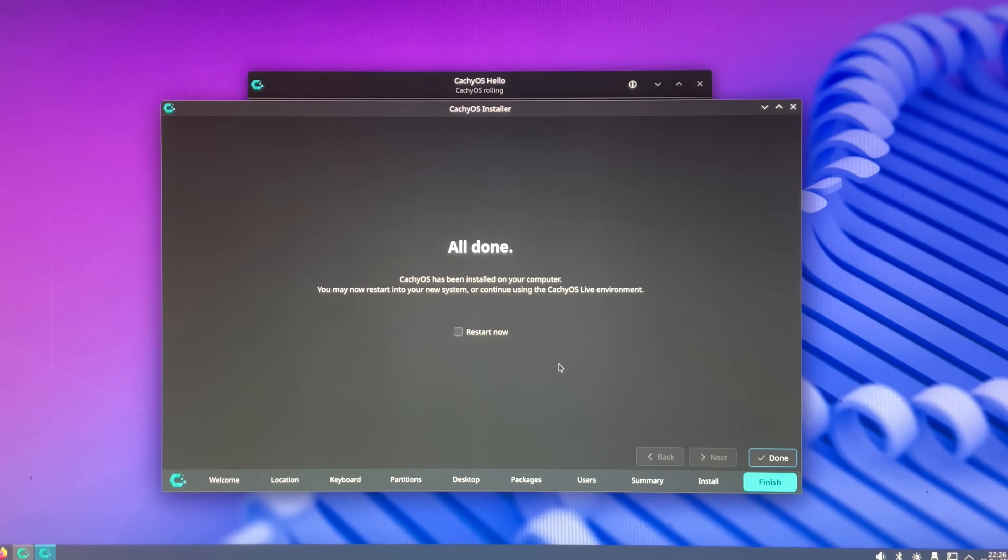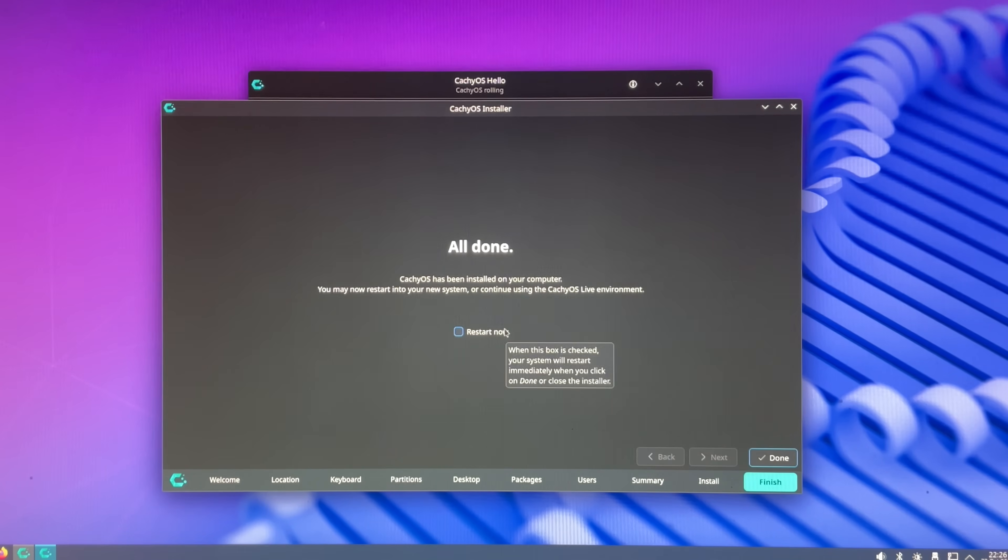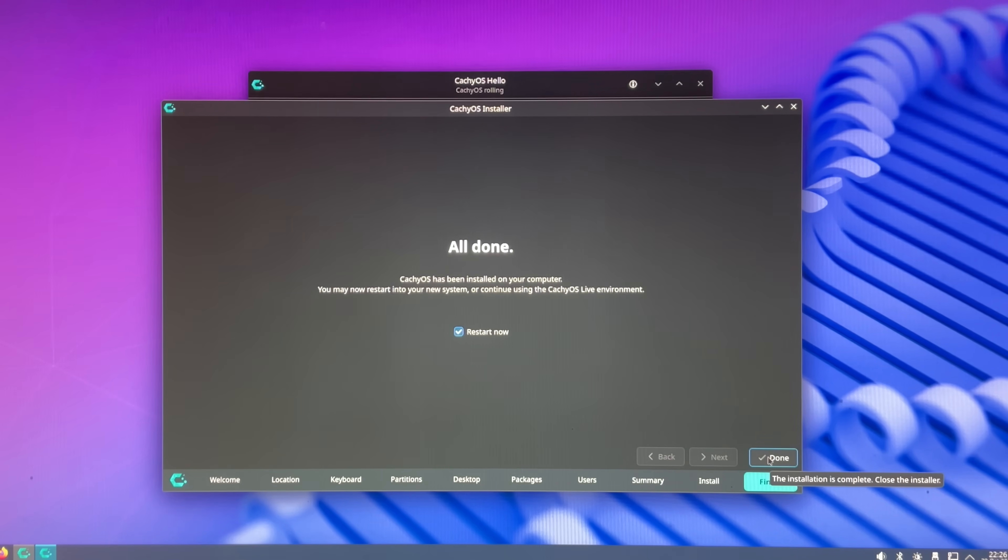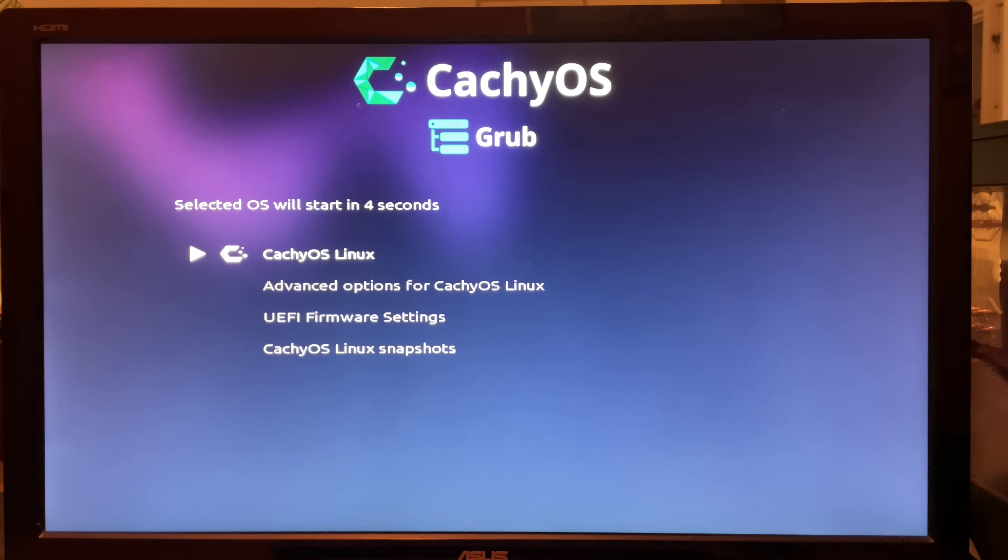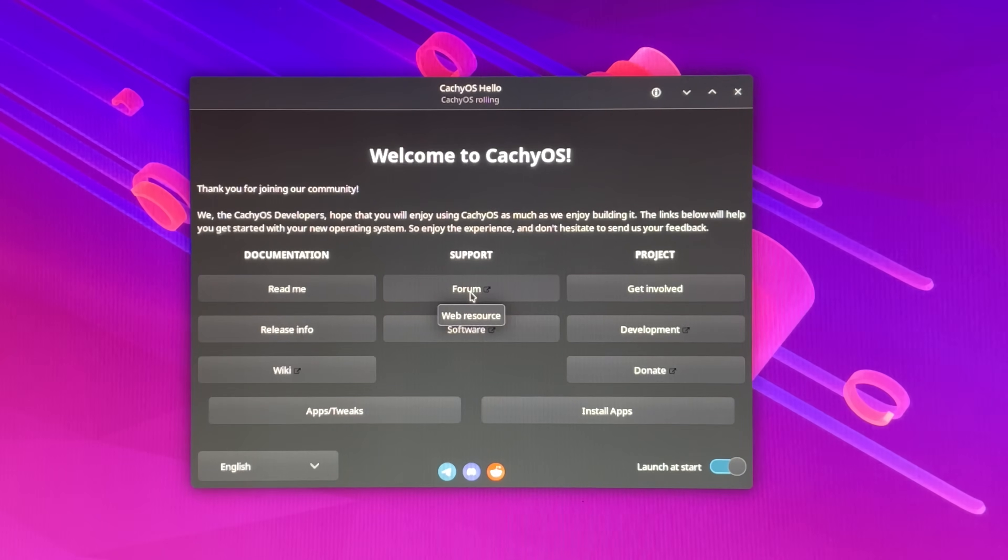So, this only took like 10 minutes. Very impressive. All done. Restart now. Done. There's the grub. Yeah, so I need to install OBS ASAP.